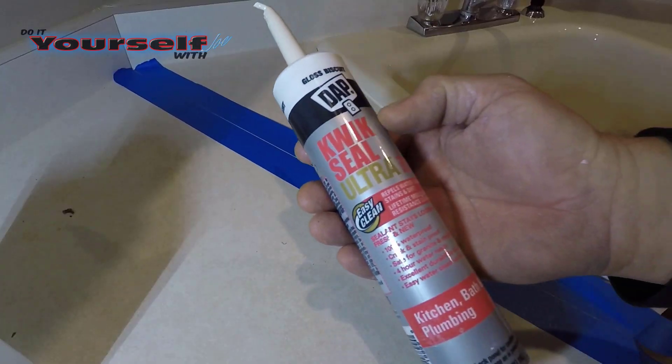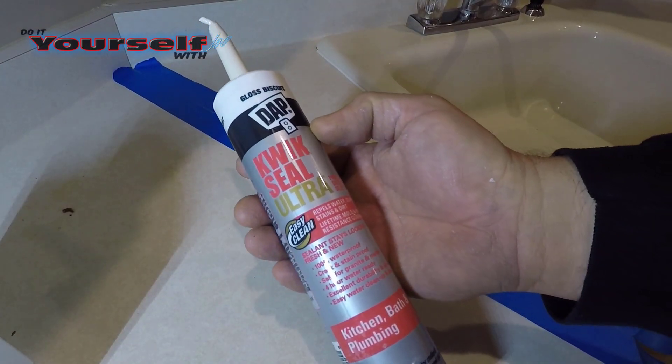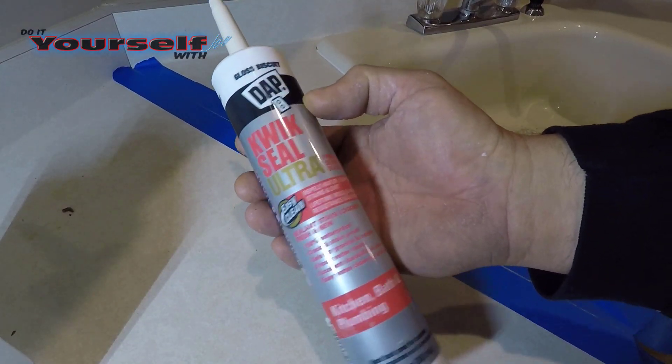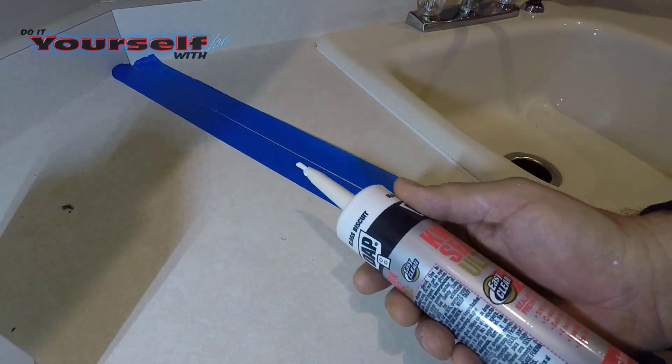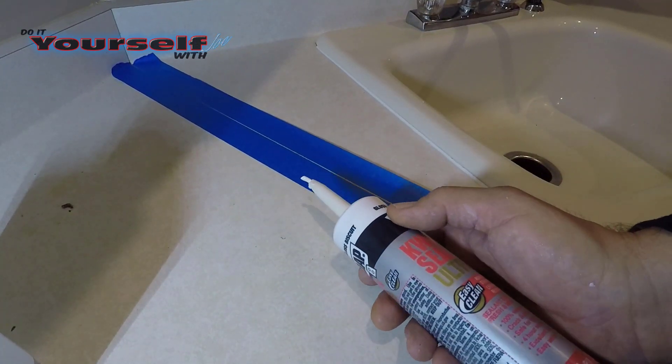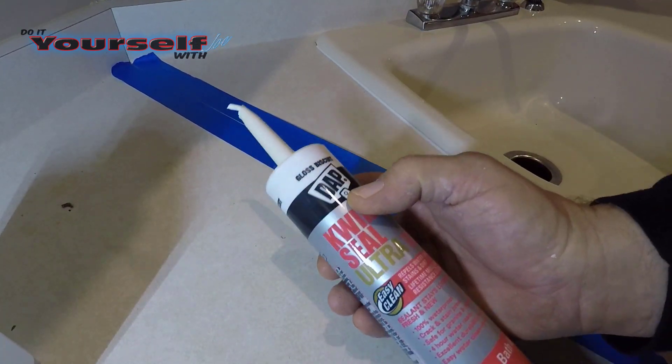When looking for caulk try and find a color that comes close to the color of your countertops. For this countertop I'm using a gloss biscuit from DAP.